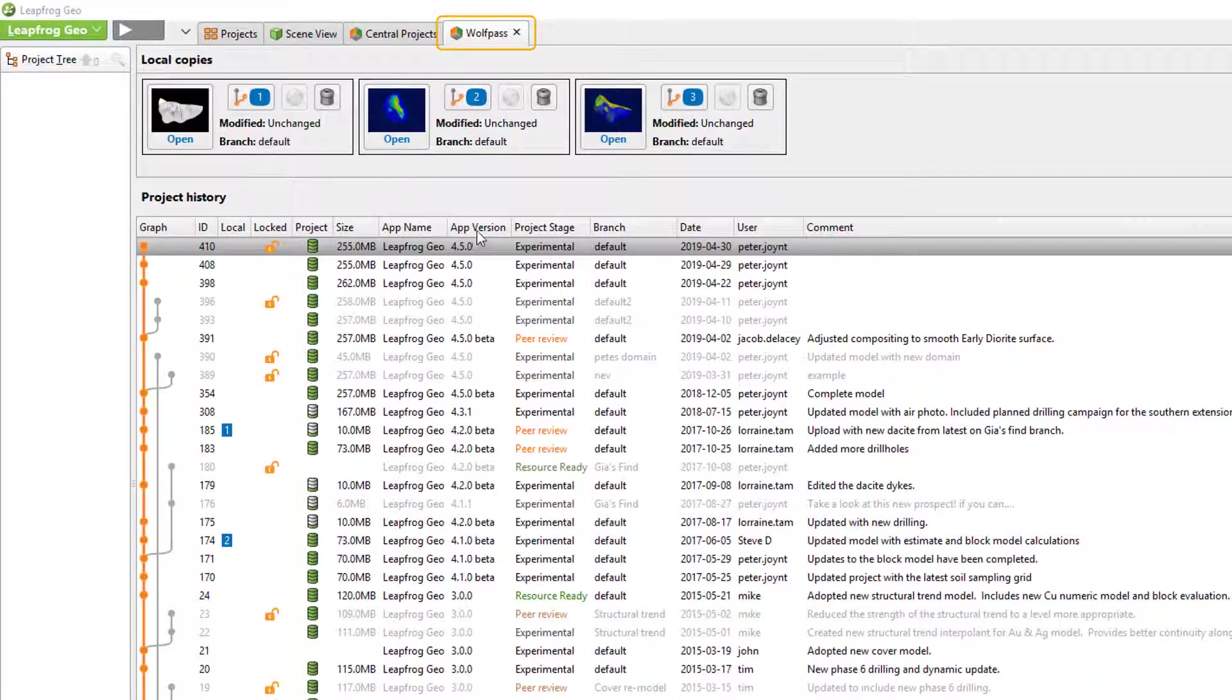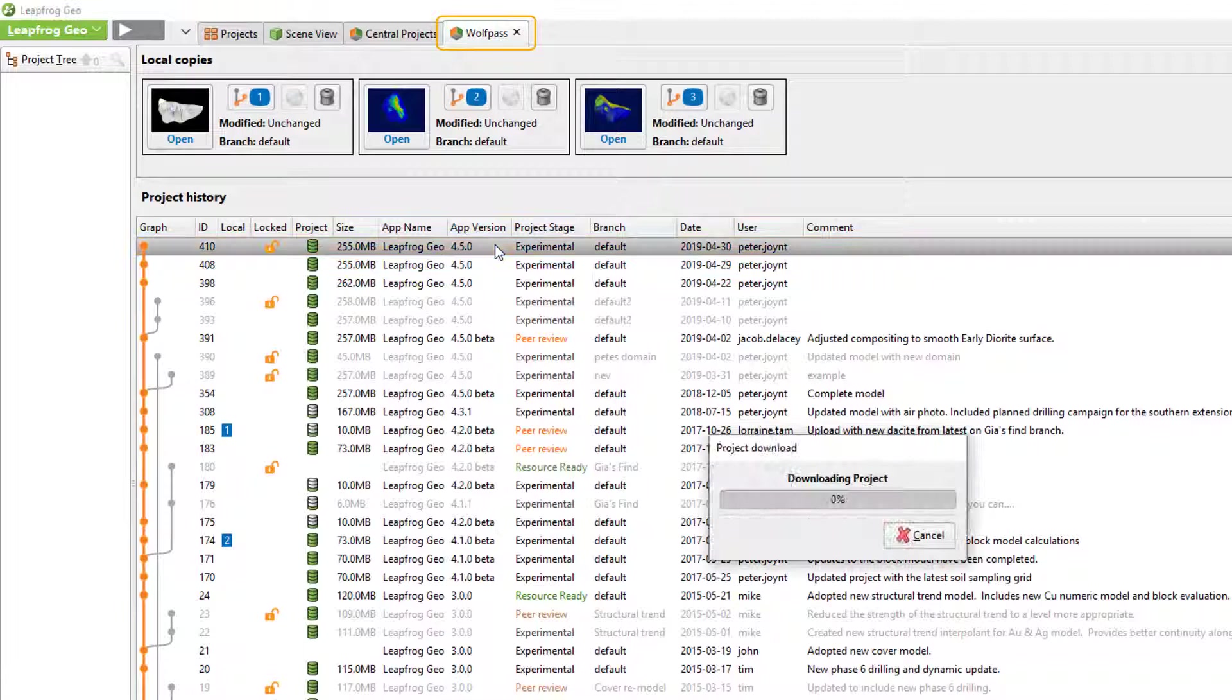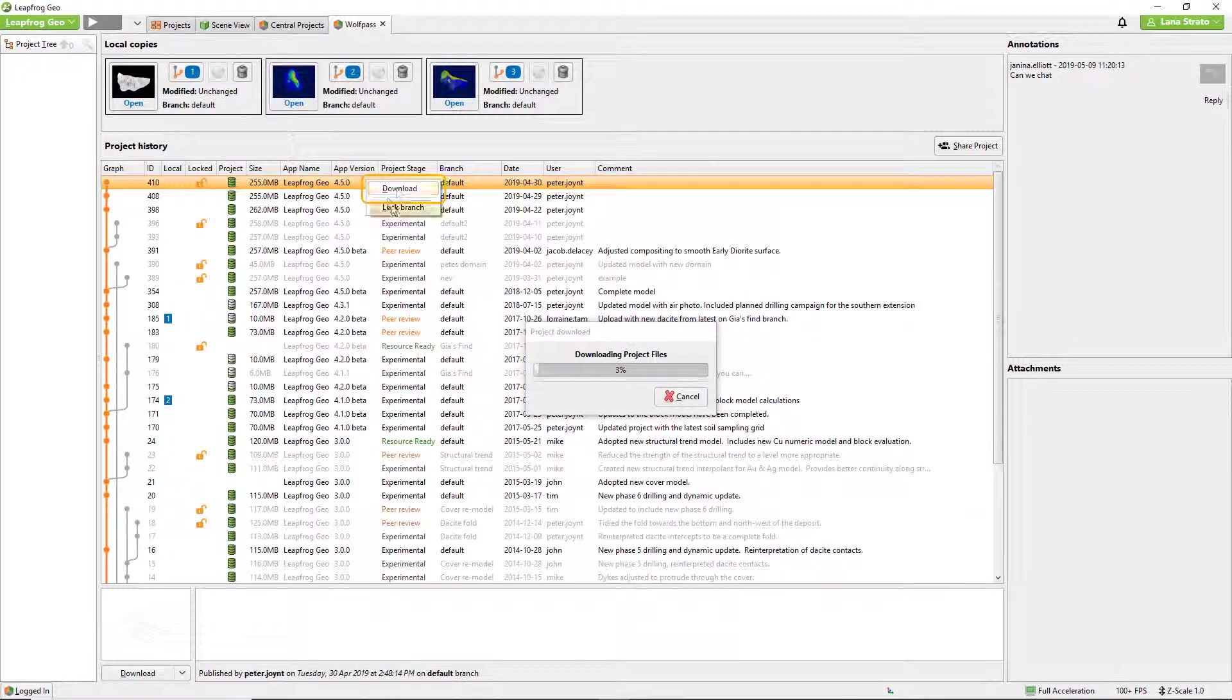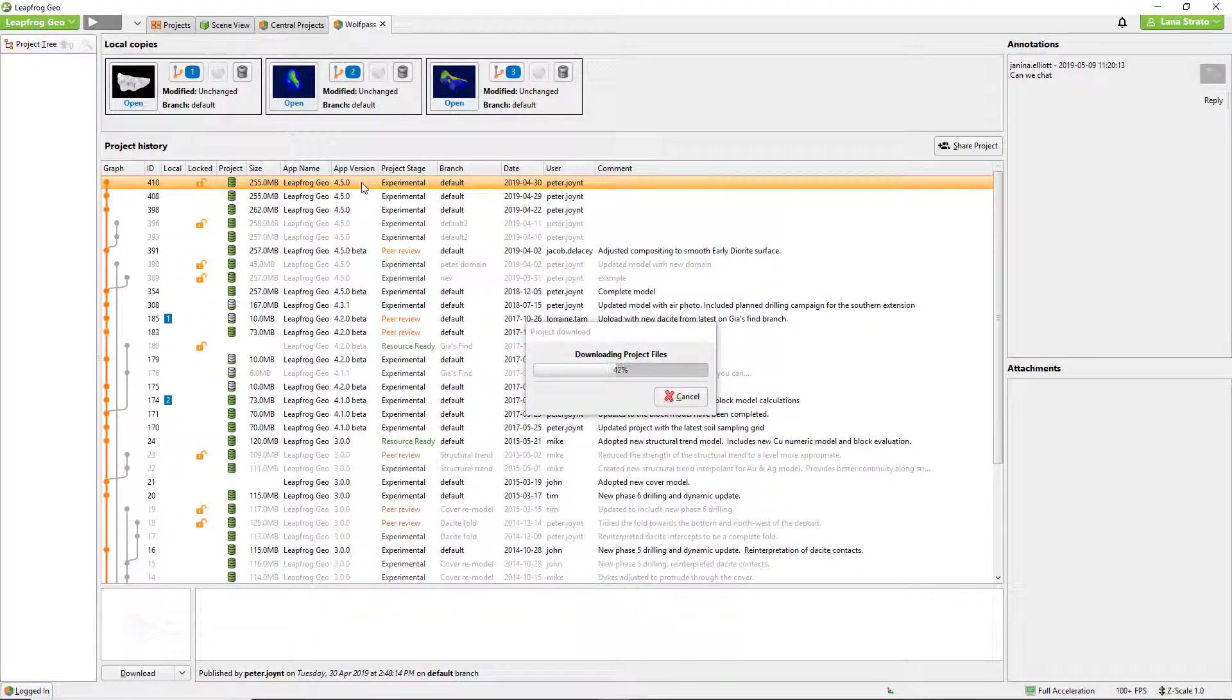To download a revision I can double click on it in the project history, right click and select download, or select download here at the bottom. The project download will start showing progress of the download. This will be faster for smaller or unprocessed revisions and will also be dependent upon your network connections.